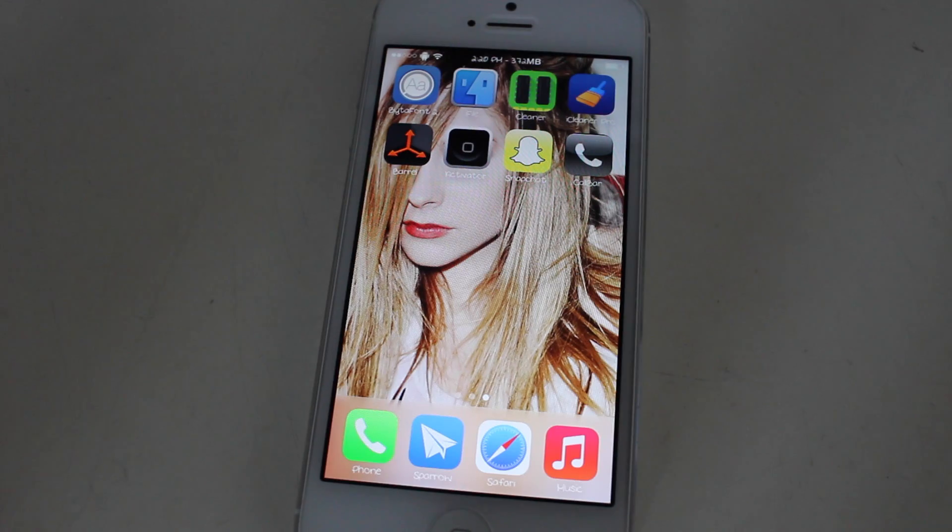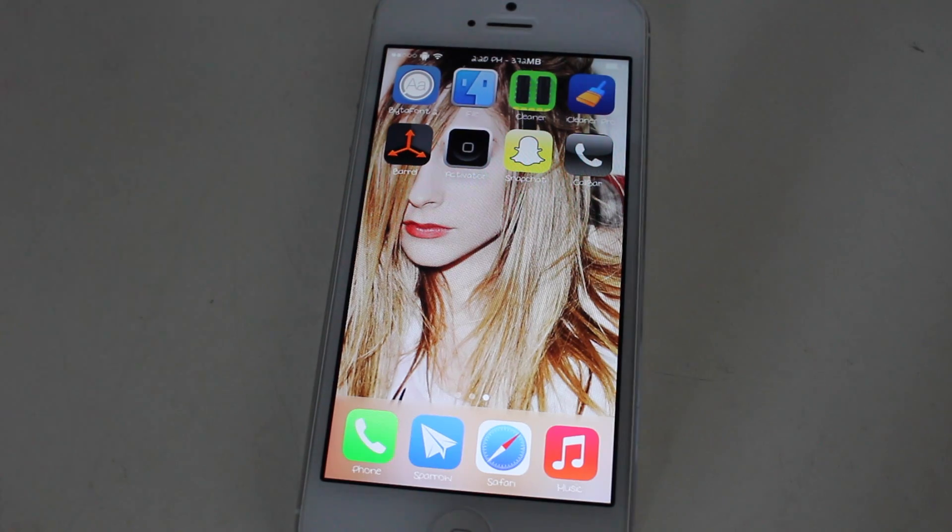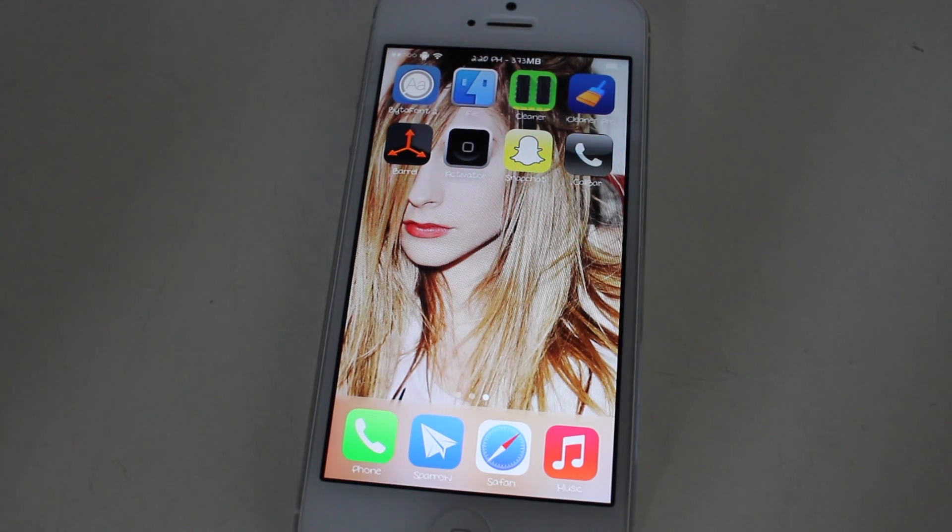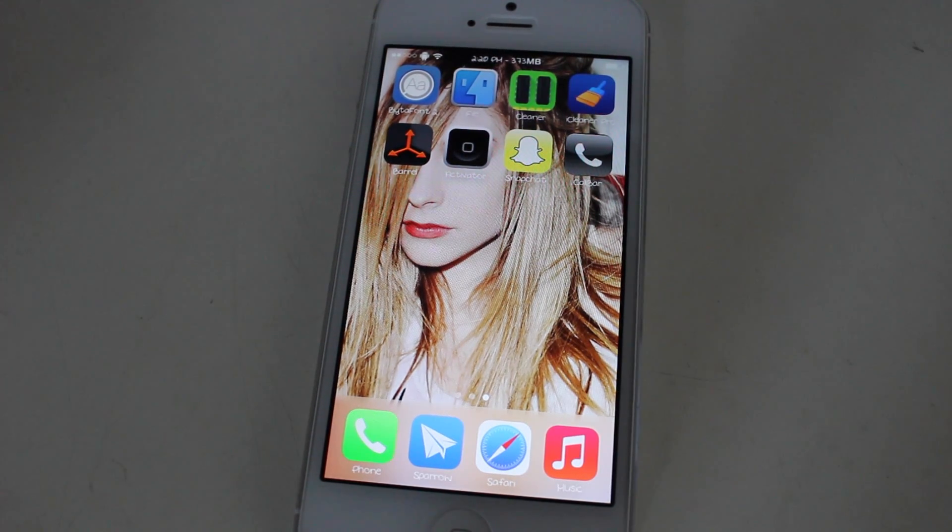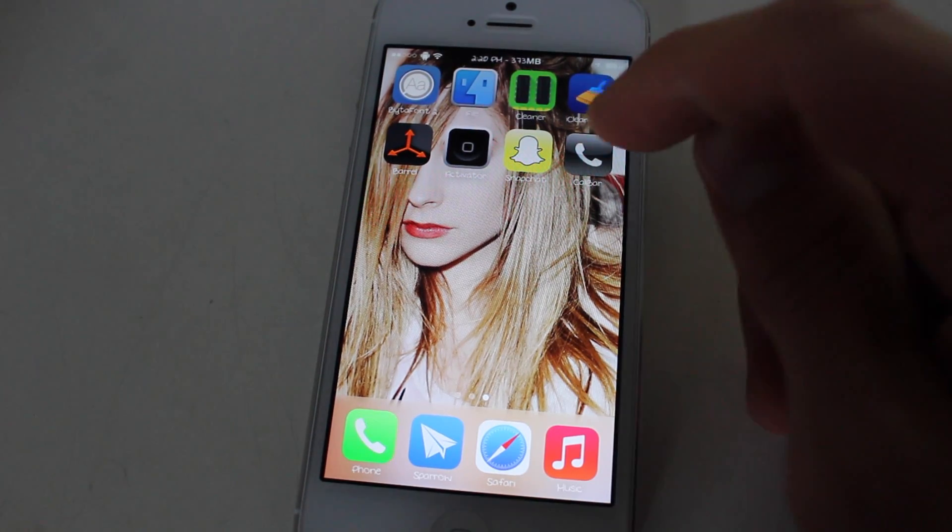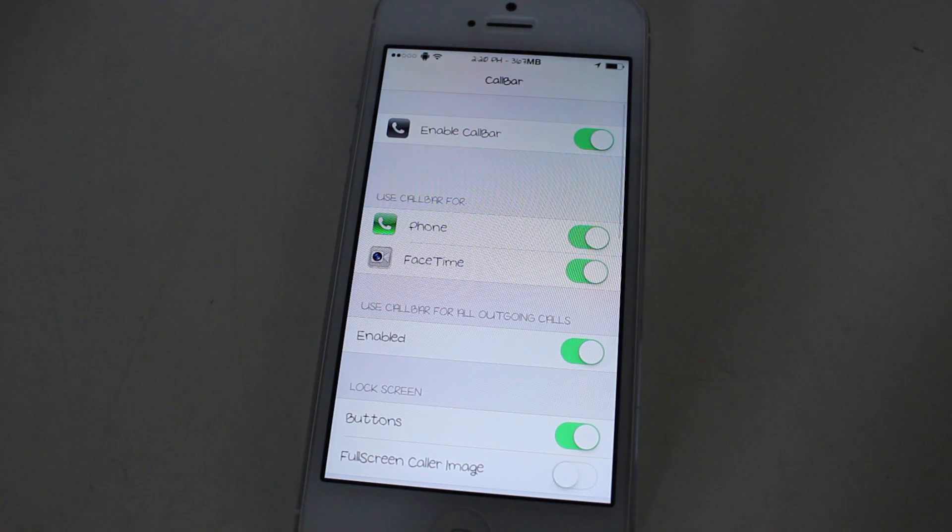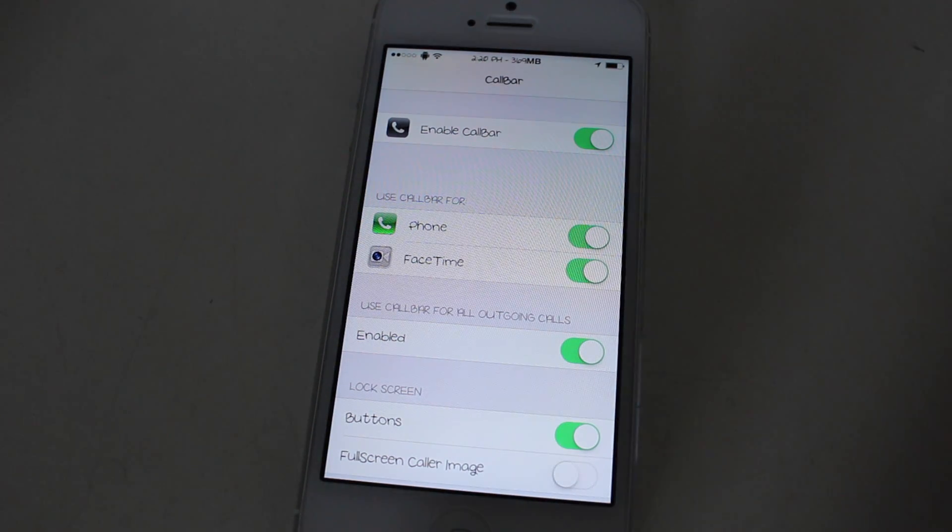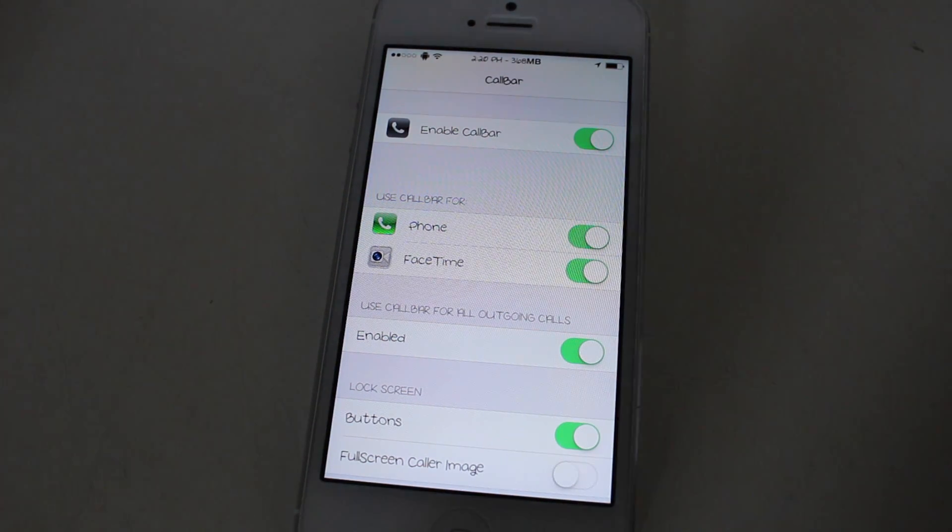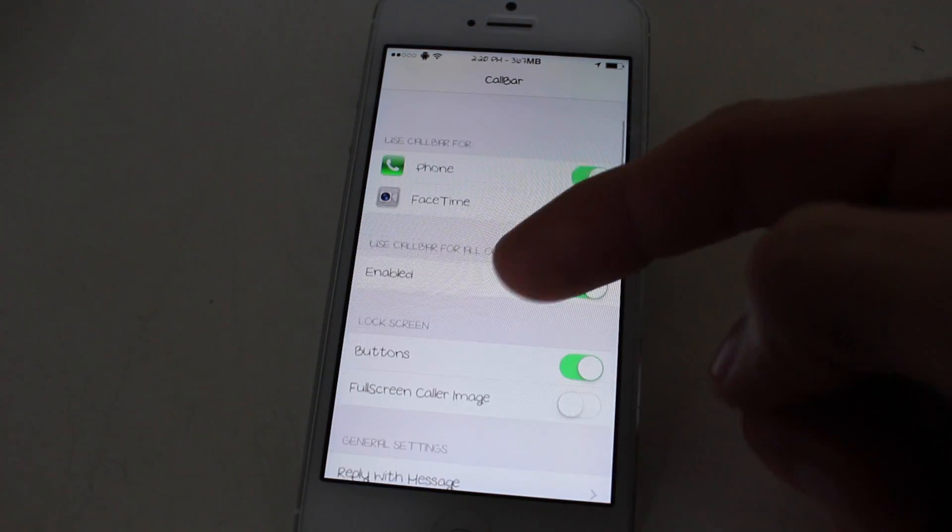Hey guys, it's Chris again from CM Apps. This is just a little updated video for you. It's for the app CallBar, which is now enabled for iOS 7, and it basically has all the same functions as the other video.